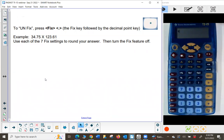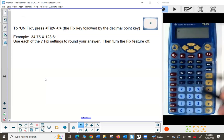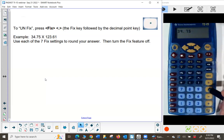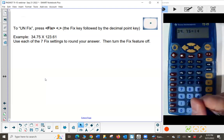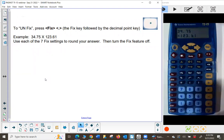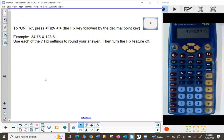Let's multiply 34.75 times 123.61 and round to several different place values to see them all. Press clear, type 34.75, the times sign, 123.61, double-check it, then press enter and get that answer. To round to the nearest 1,000: press fix then 1000 — it rounds to 4,000. Fix then 100 gives 4,300. Fix then 10 gives the same 4,300 because there are no extra tens in that answer.